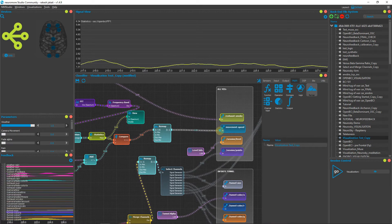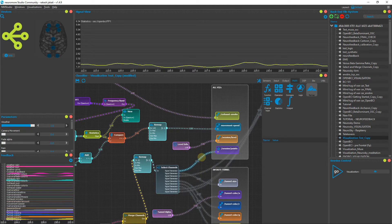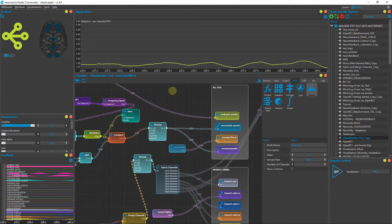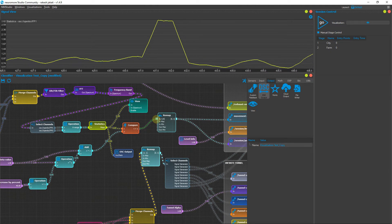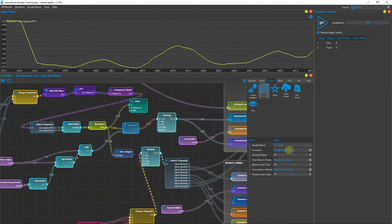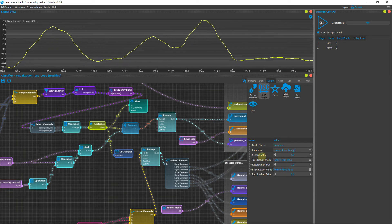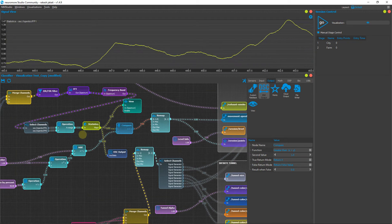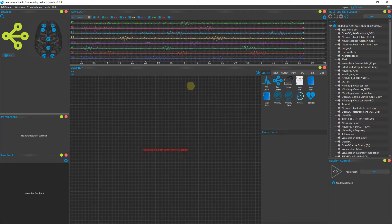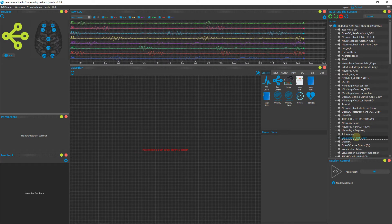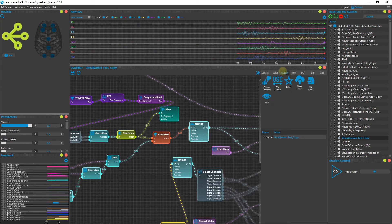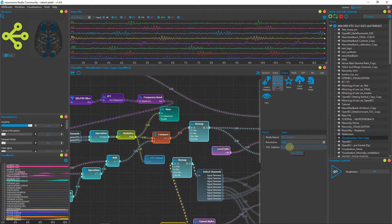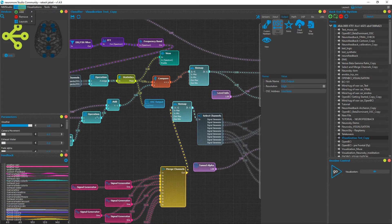Connect the Remap output to the Movement Speed node. Connect the session points — delete the old connection and connect the output so that whenever you get a feedback value, points are added. Connect the Compare output to the Remap node. In the Compare settings, set it so that whenever signal X is greater than Y, it returns X (true return mode: return X). Before playing the game, go to your pipeline, add an OSC Output, connect the Statistics output to the OSC output, give it the address 'out.data', and save. Add a Signal View to monitor.